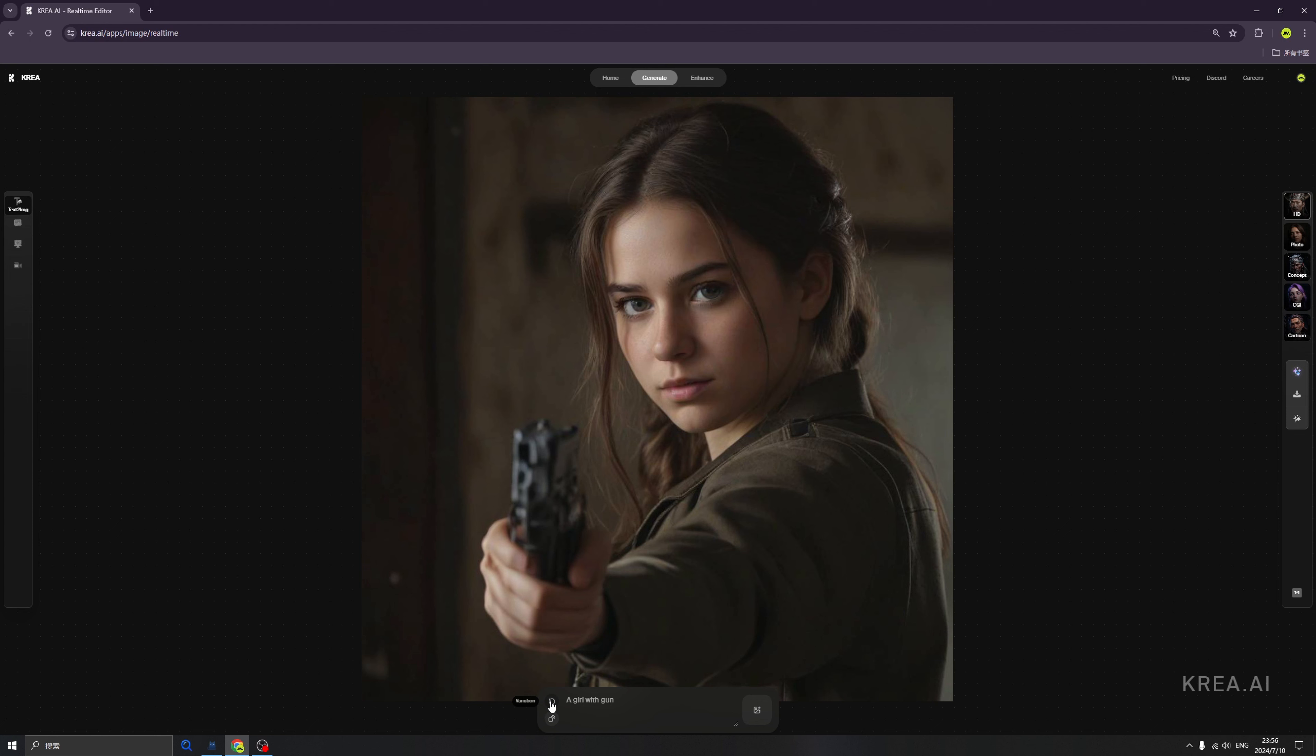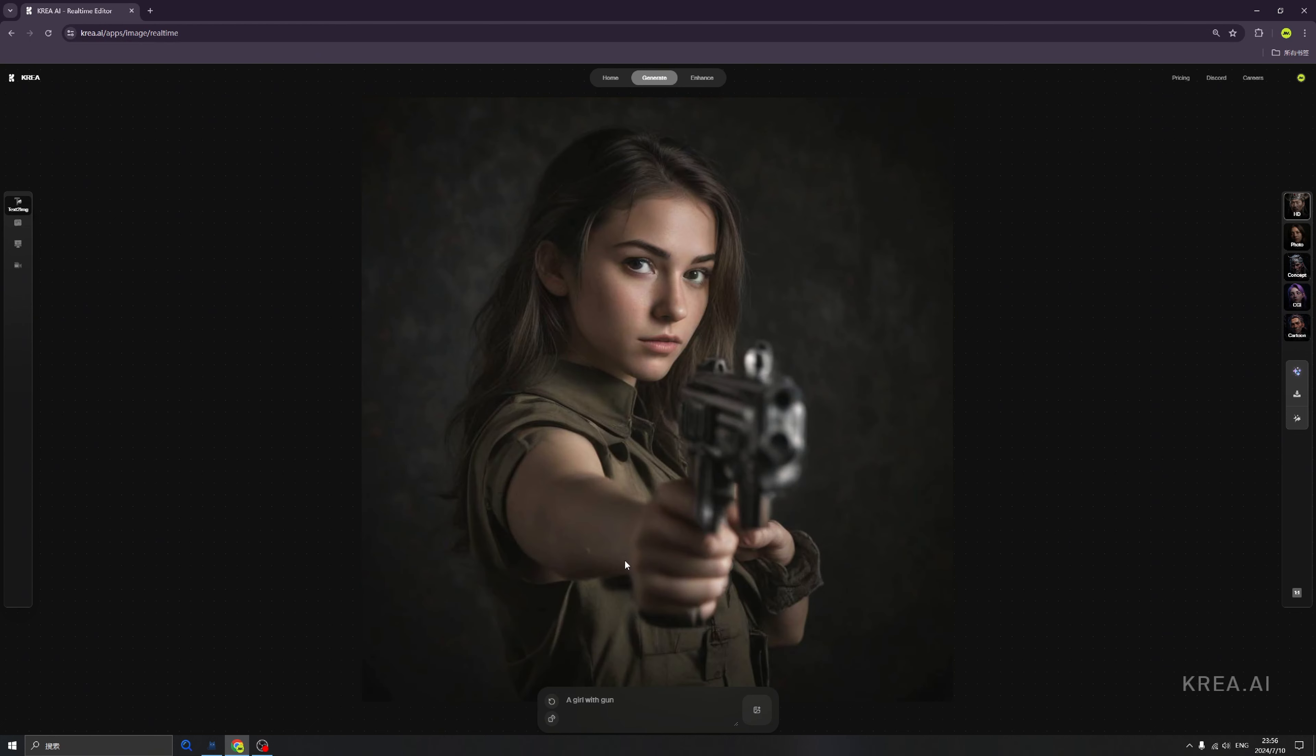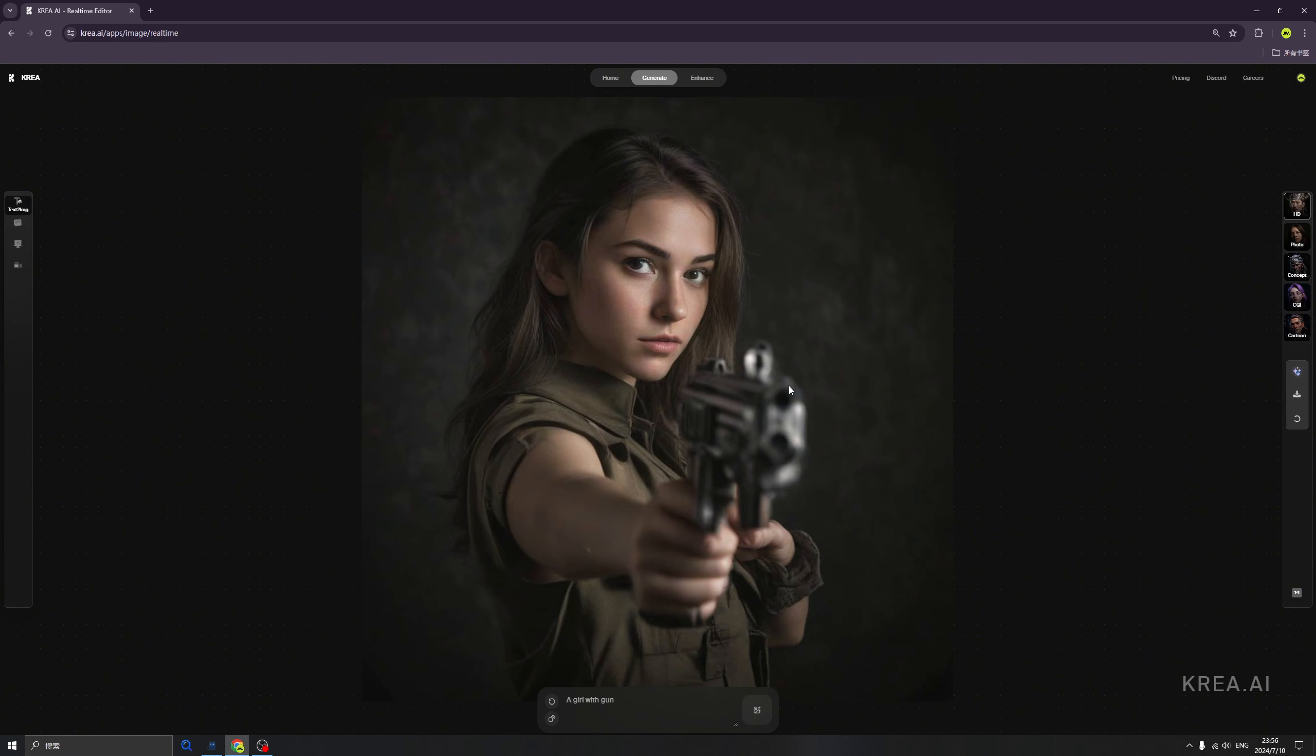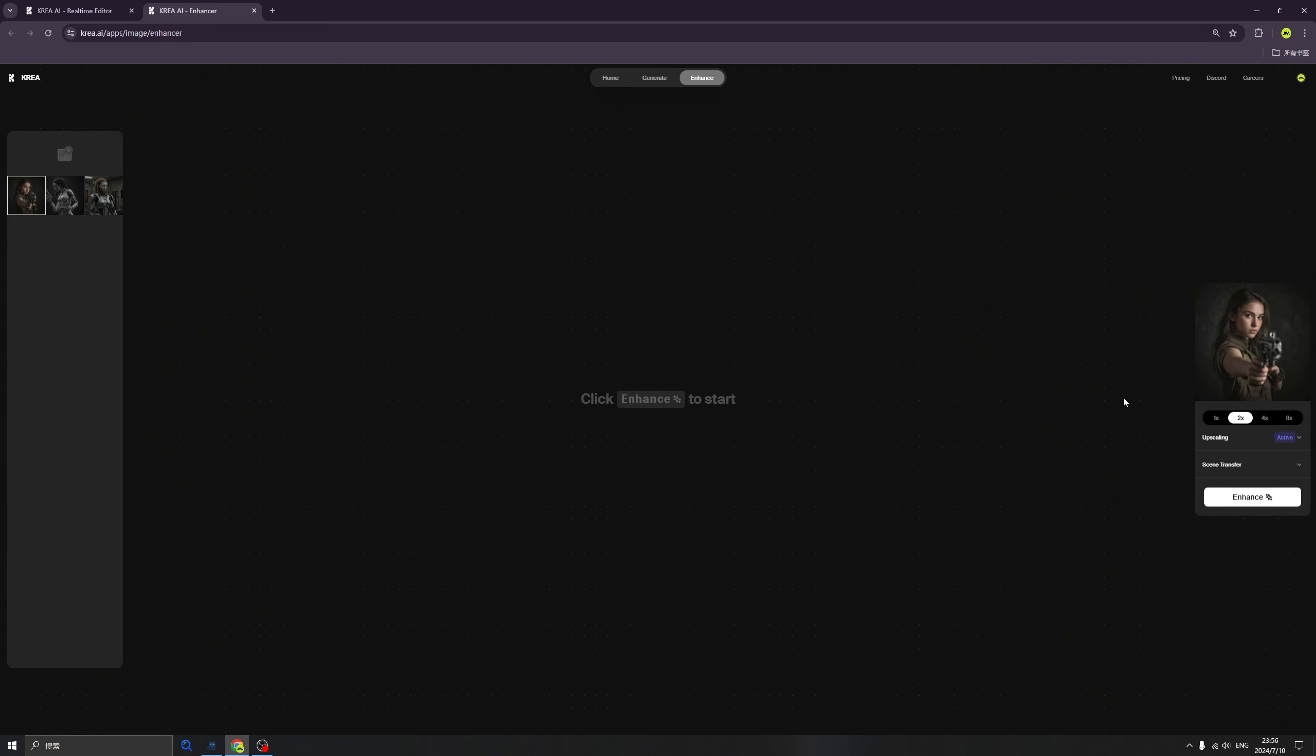We can click here to send this image to enhancer. Okay, here we are. The image is here and we can change the resolution. Also, we have this little new label called Active, which means the upscaling is active.